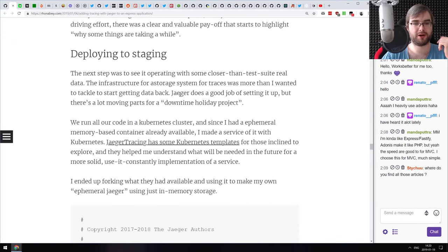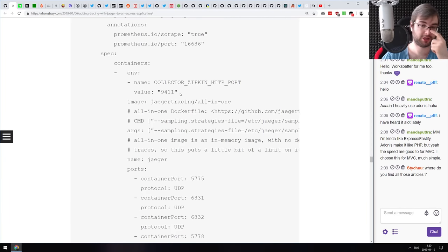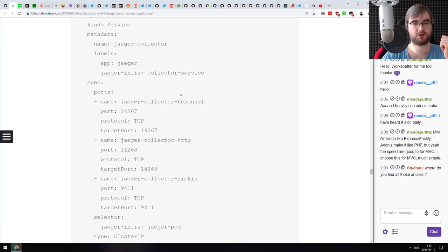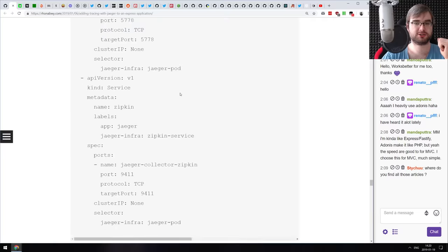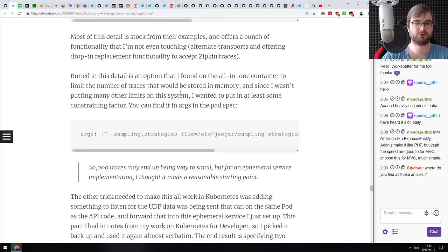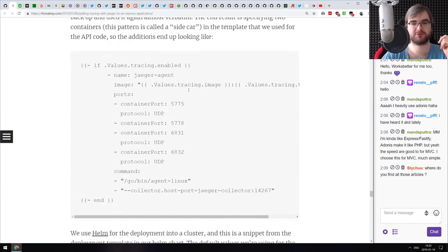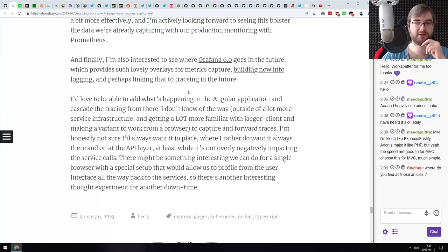If you're working with microservices, you probably already know about tracing frameworks. If not, it's a good time to start learning. If you're exploring logging options — cloud logging, aggregation from multiple services — this might be what you're looking for.